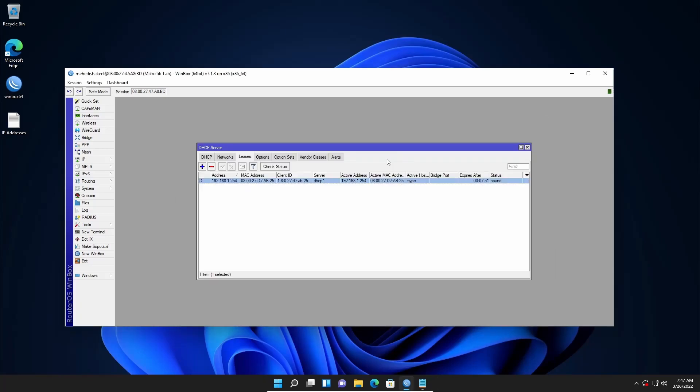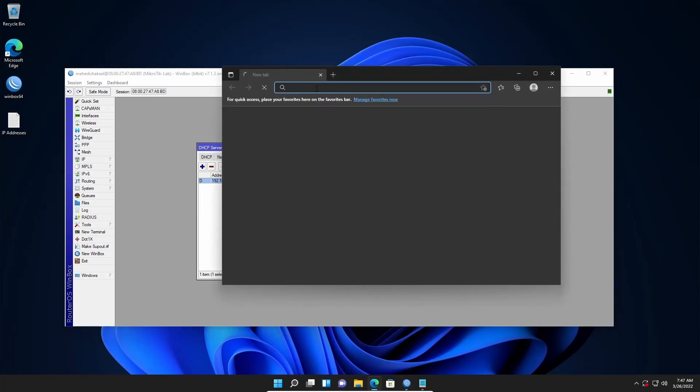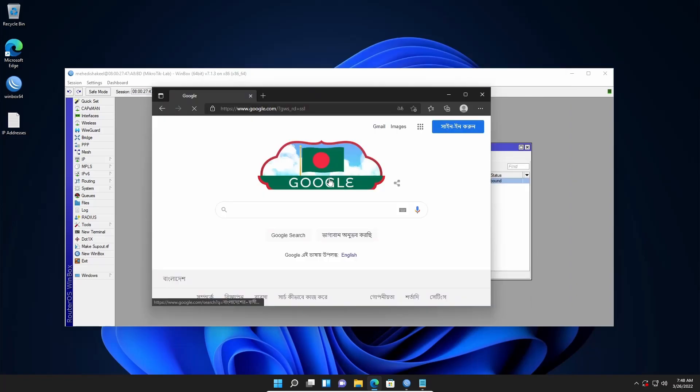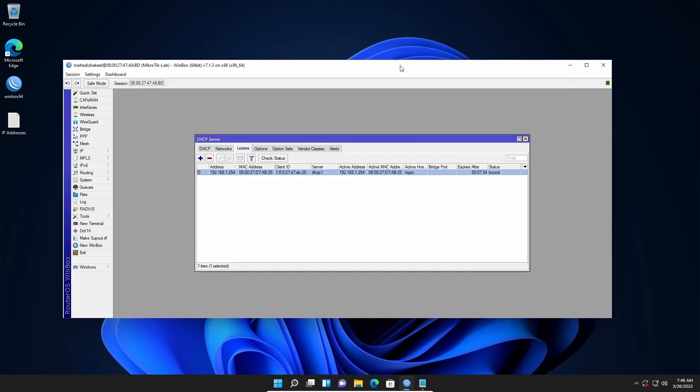Now let's try to visit any website. So I will open my browser and type here google.com, and here you can see I got the internet connection. So like this you can quickly set up your MikroTik router for internet connectivity.